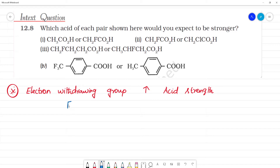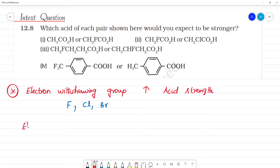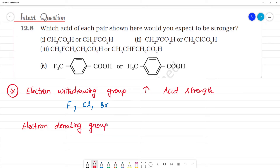If you have fluorine, it is a more electron withdrawing group. If you have fluorine or bromine, these are electron withdrawing groups, and acid strength will be more. Next, electron donating groups — what happens? There will be a decrease in acid strength.